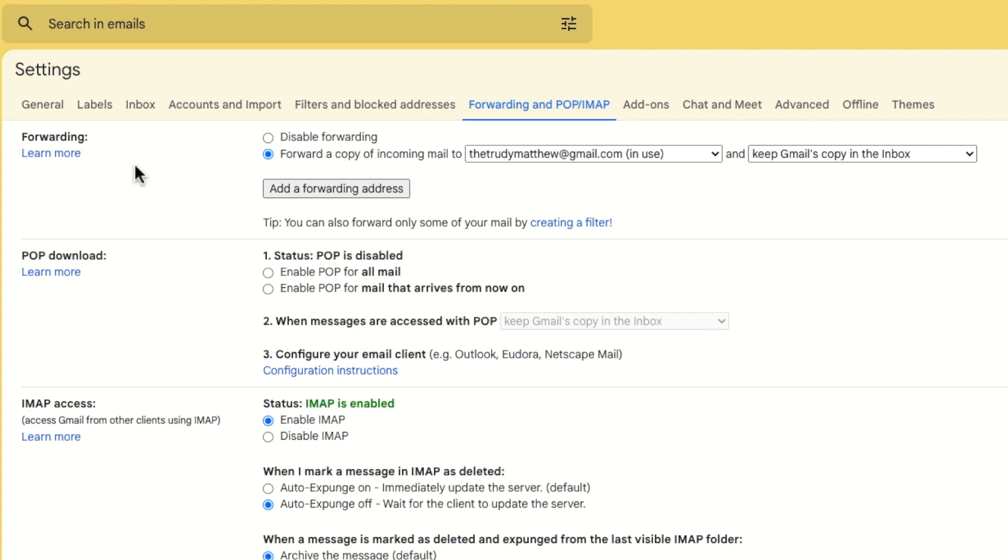If you want to temporarily stop forwarding all emails you can do that by clicking on the disable forwarding option. This will however stop forwarding for all emails, so if you forward mails to any other email accounts these will also be stopped.